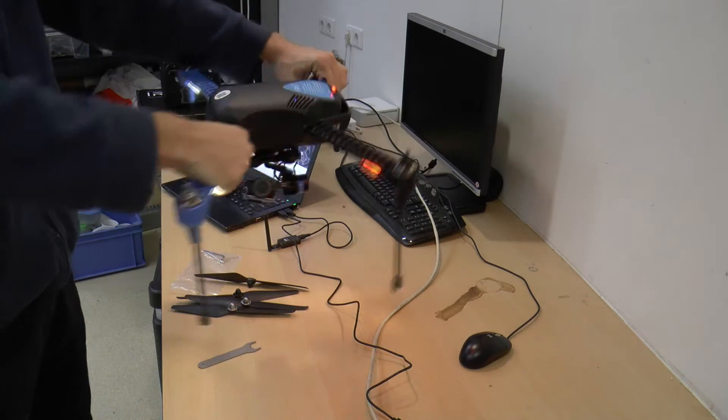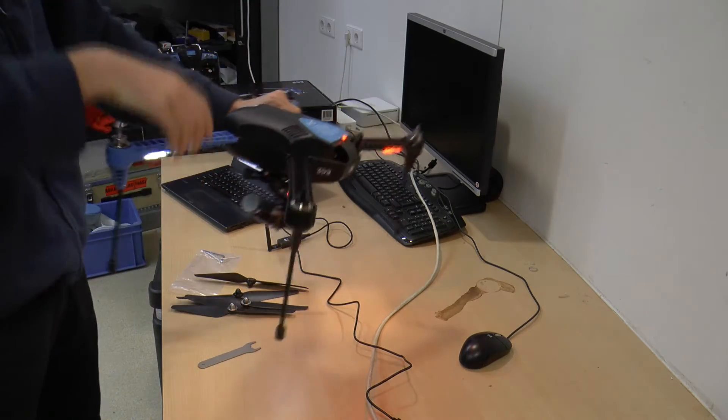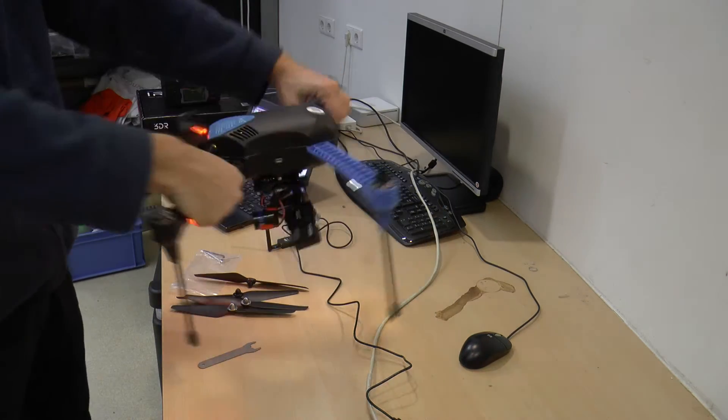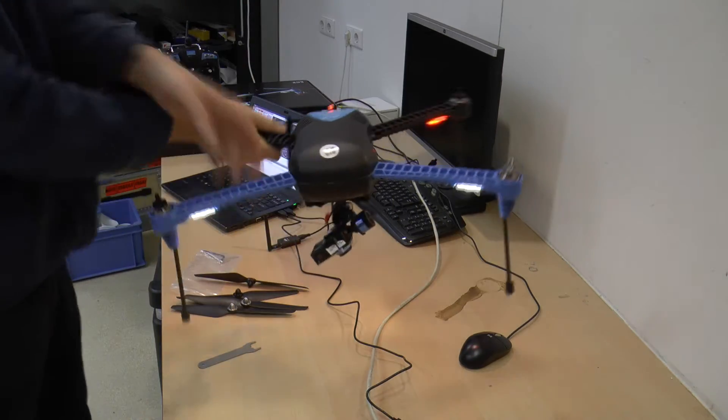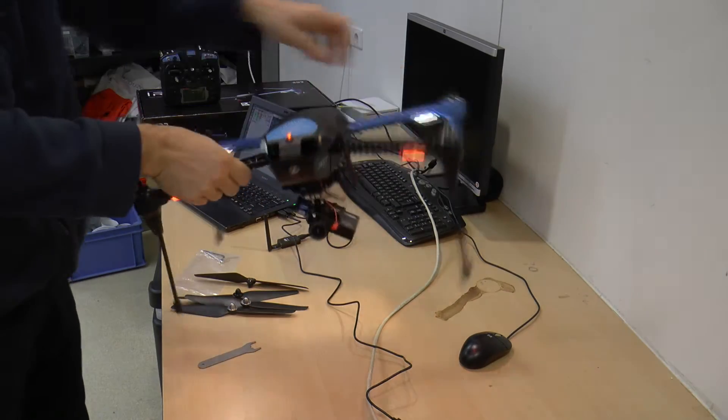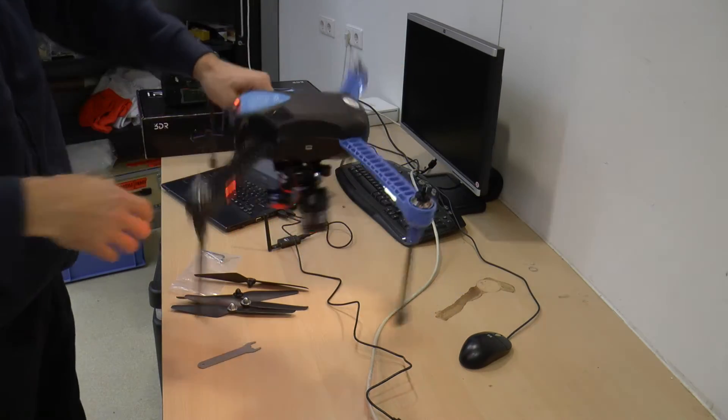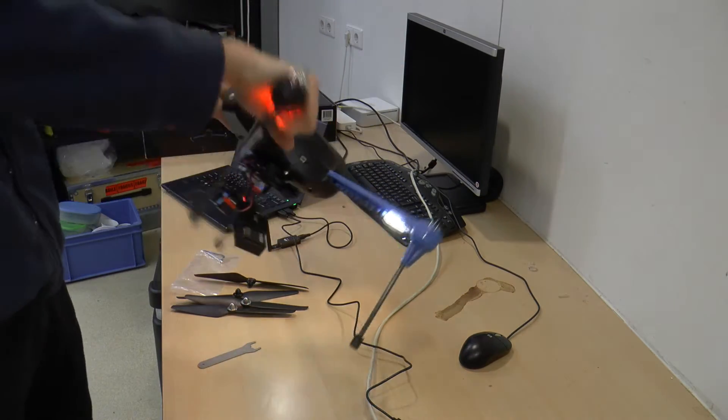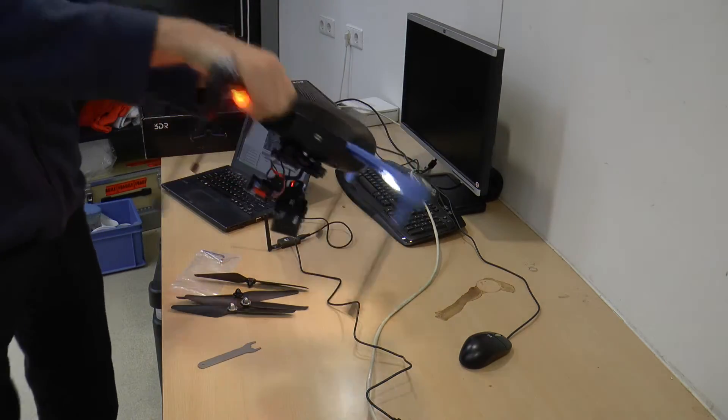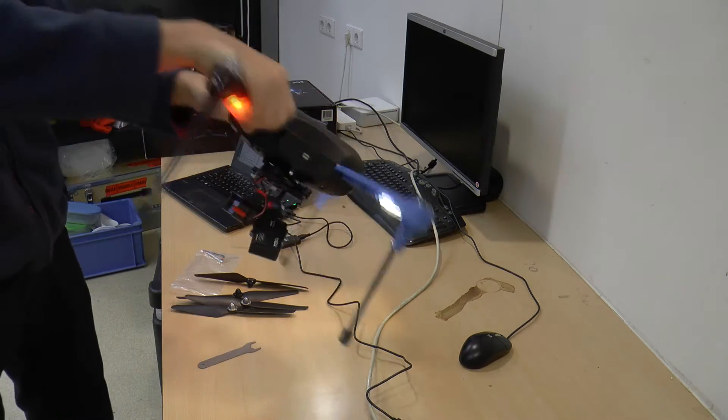Now, for the actual calibration, the drone needs to feel all the angles you can think of. So, give it a good go around on all sides, like in the video, but be sure to make rather slow and continuous movements.